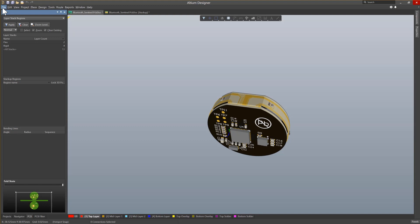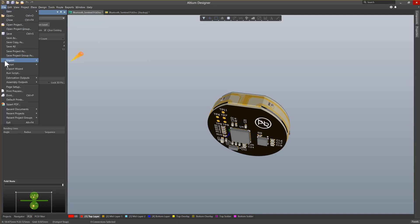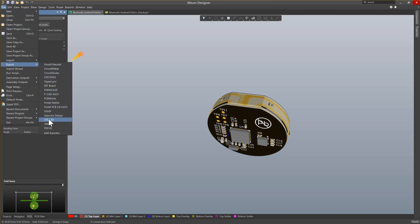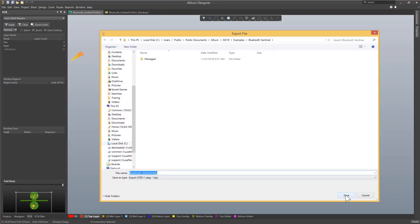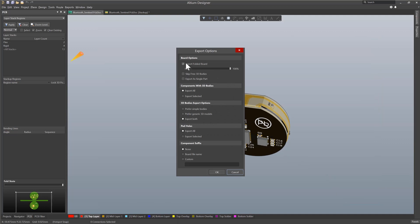To further support MCAD collaboration, Altium Designer has the ability to create STEP files. STEP files can be imported into mechanical design tools such as SolidWorks and Creo for review by a mechanical engineer. To export your PCB as a STEP file, ensure the PCB is open and active. Under the File menu, choose Export, browse down and select Step 3D. Provide a file name and click Save. The Step Export dialog allows you to configure options such as the folded state, components with 3D bodies, simple or generic 3D models, pad holes, and component suffixes. Once configured, click OK and the file is saved and ready to be sent to your mechanical engineer.